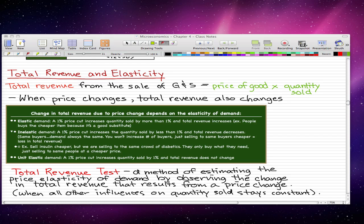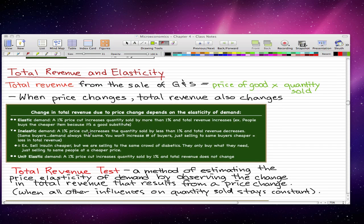We're going to go through this blackboard with notes on it. A change in total revenue due to a price change depends on the elasticity of demand. When we have elastic demand, a 1% price cut would increase the quantity sold by more than 1%, and then there's a total revenue increase. For example, if a product has a really good substitute and we cut the price, people will buy our cheaper product because it's a good substitute, so our price cut increases the quantity sold and that increases total revenue.